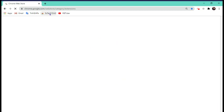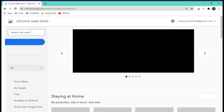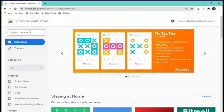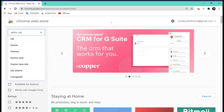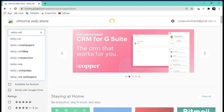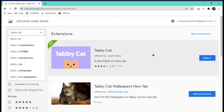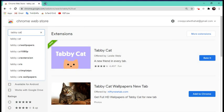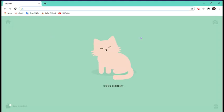You're going to type in Tabby Cat. You're going to press Add to Chrome over here and then you'll get the extension. So now what you're going to do